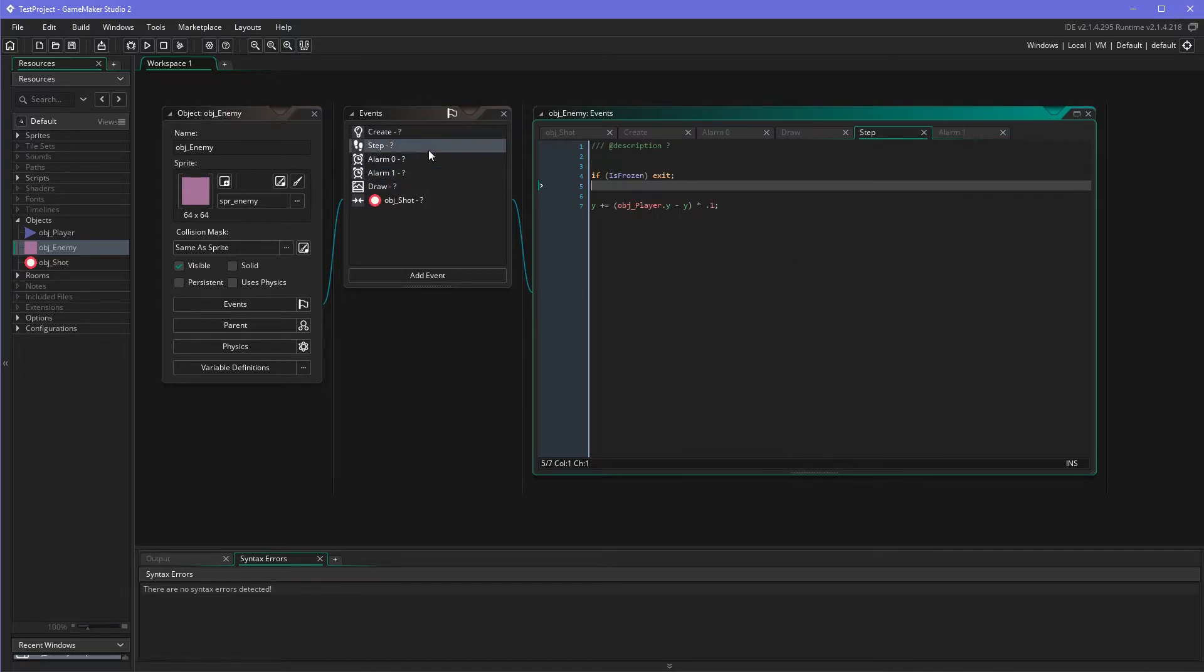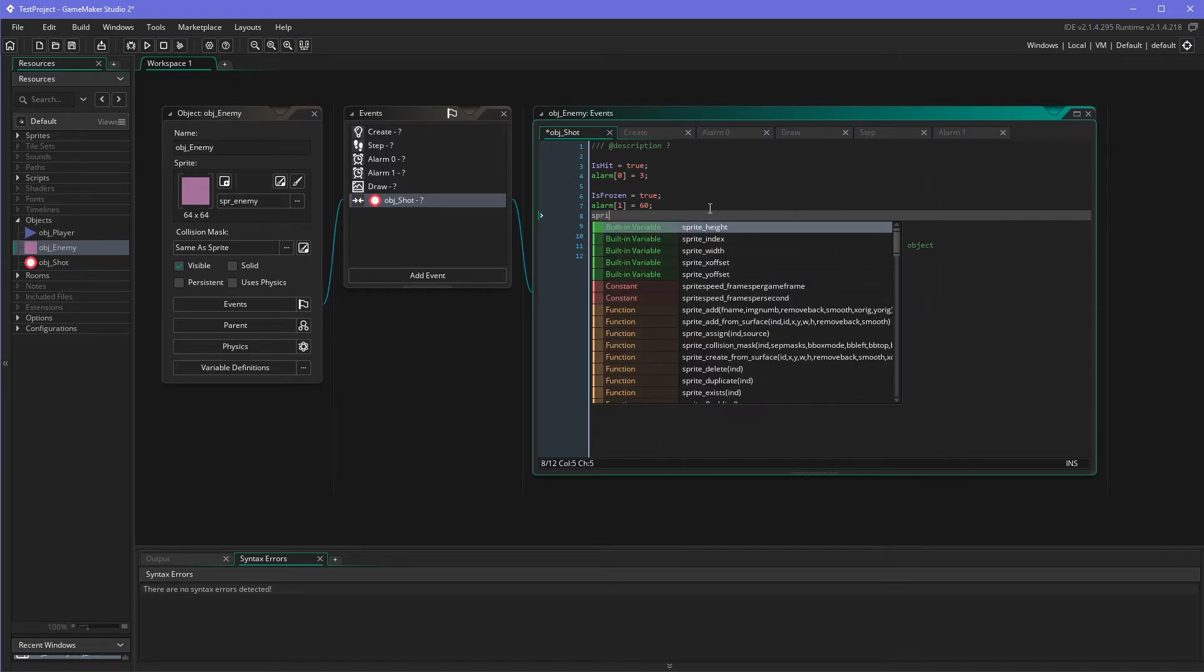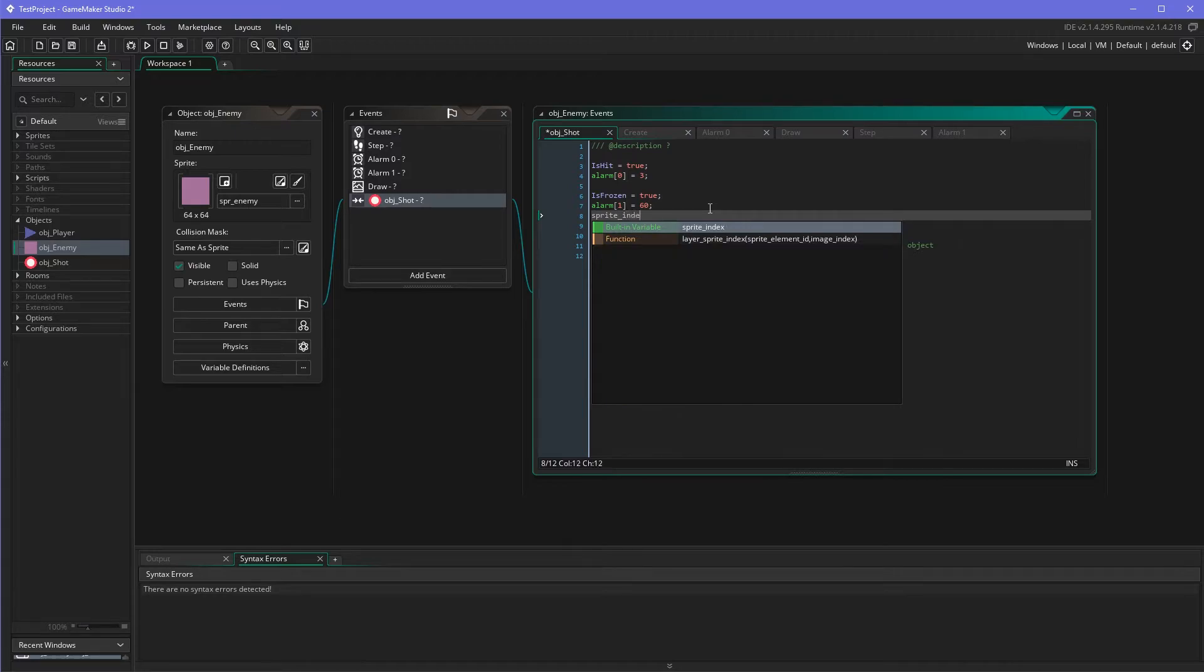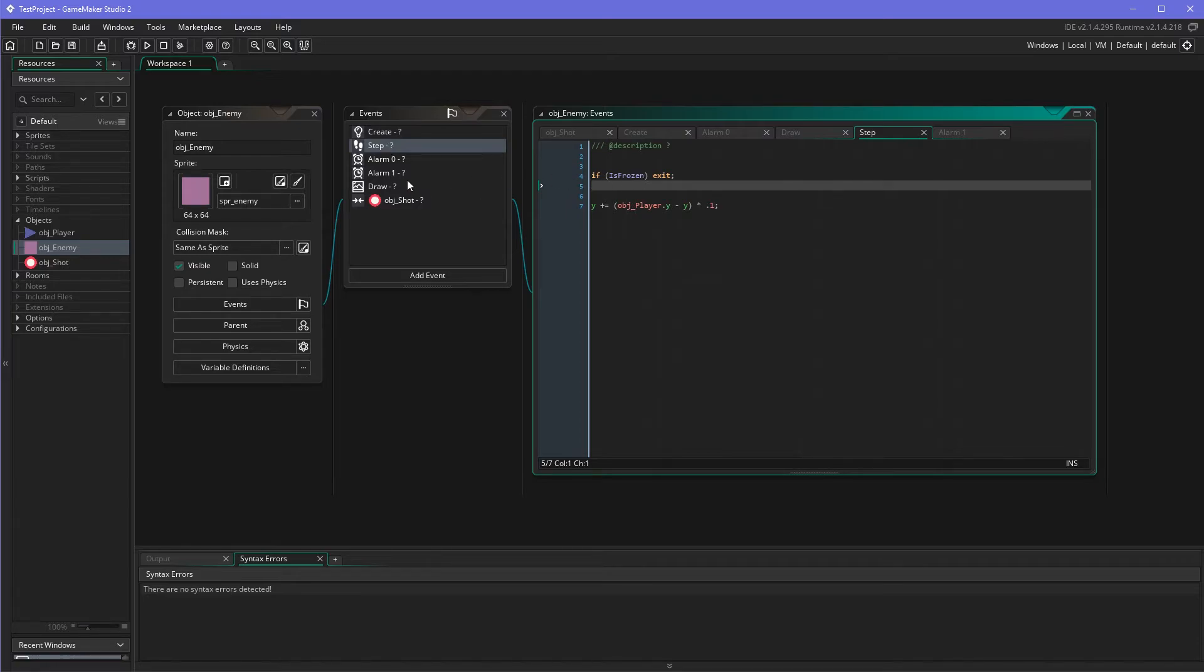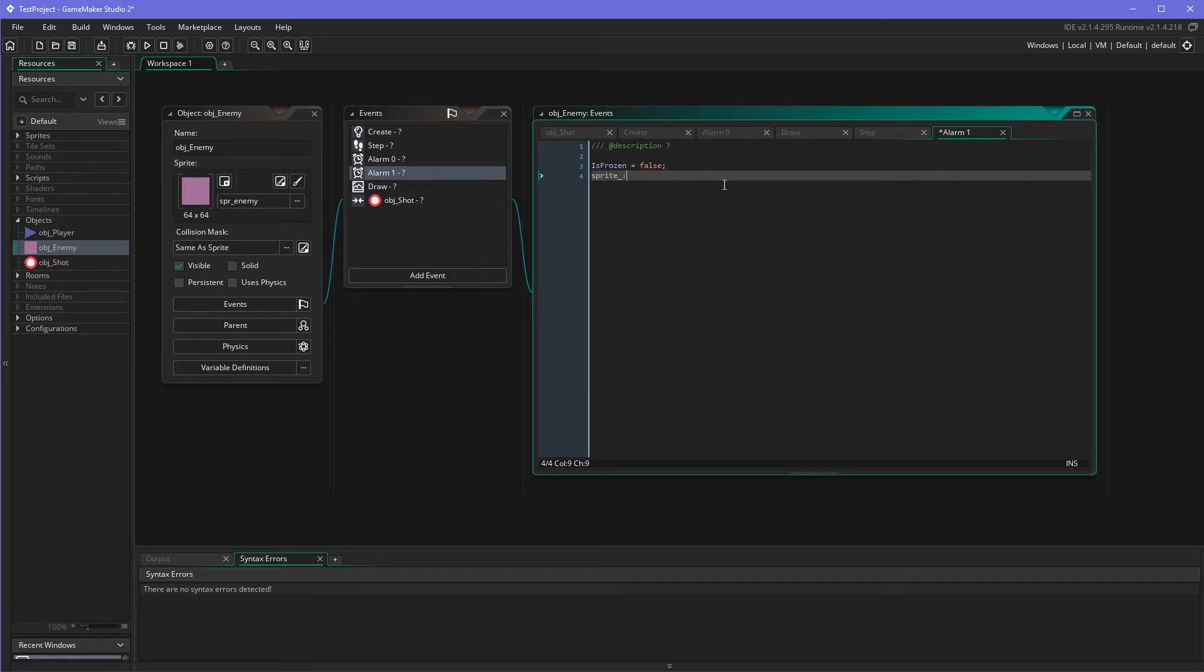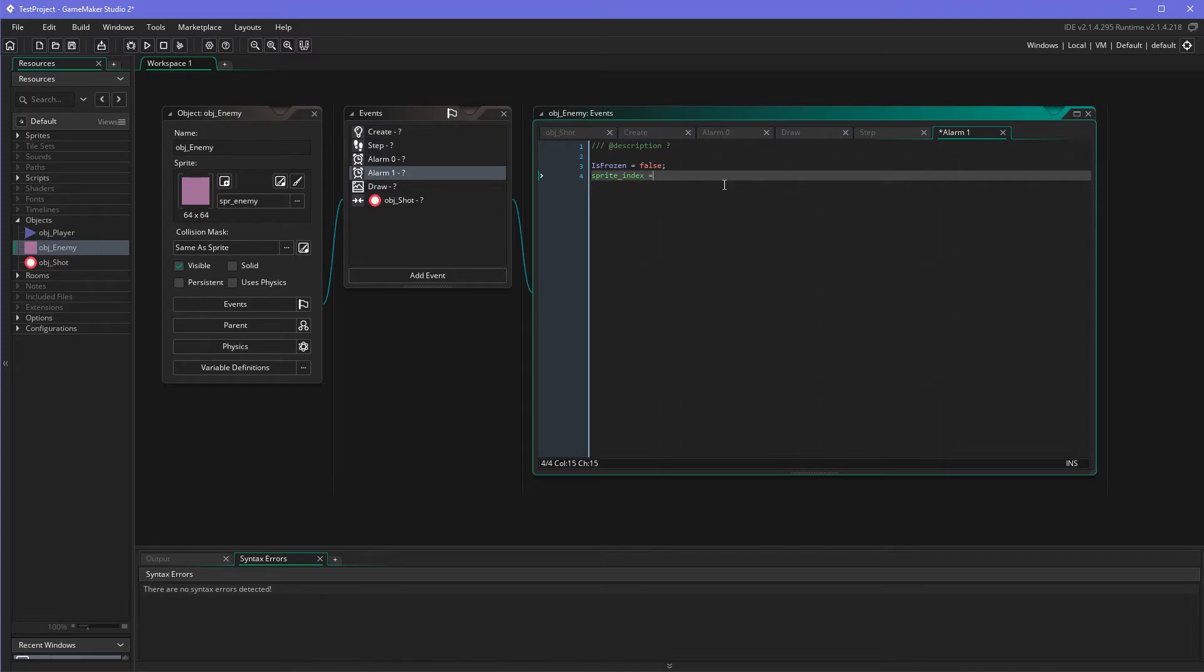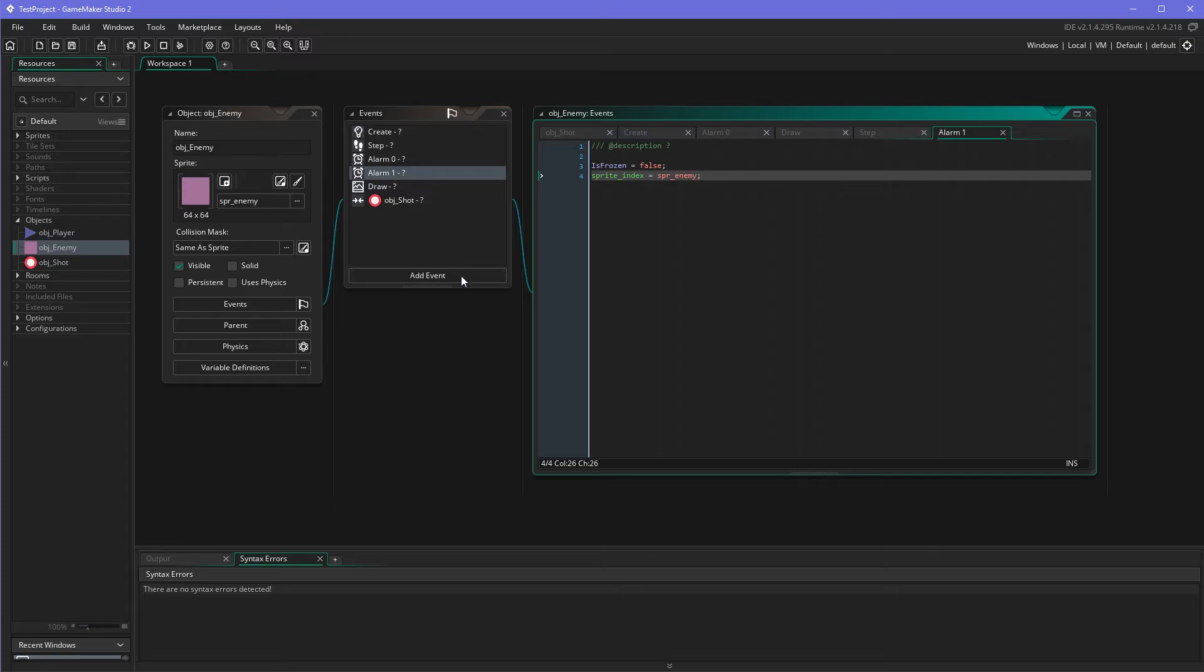I just realized, how about a little visual representation as well? So let's also change the sprite index and I prepared a frozen sprite. And when it's not frozen anymore like this. The sprite change is not very elegant but it should work.